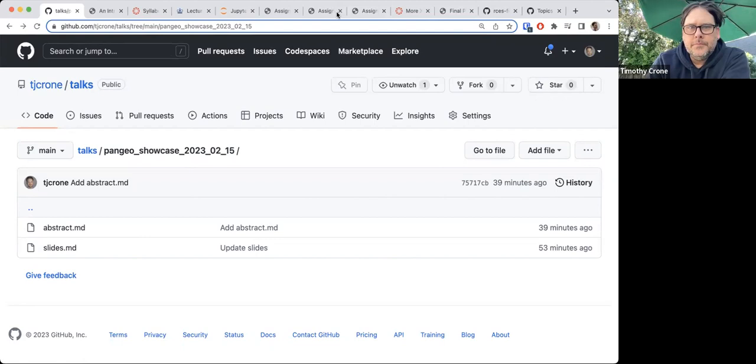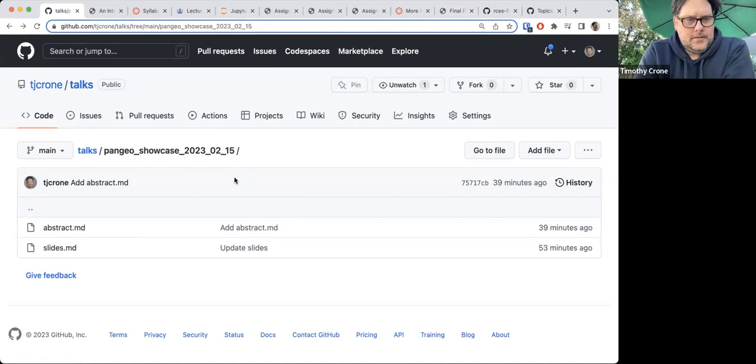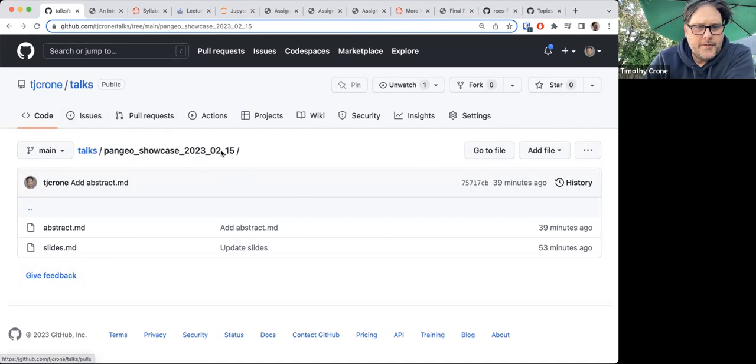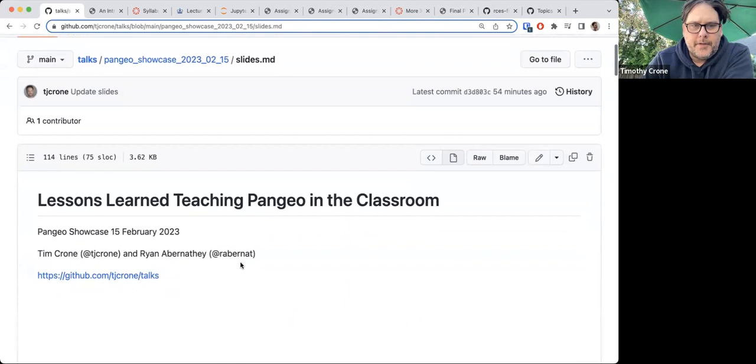My talk is in my talks repo here — Pangeo's showcase on the date. There's an abstract and the slides here, which is all just a markdown document.